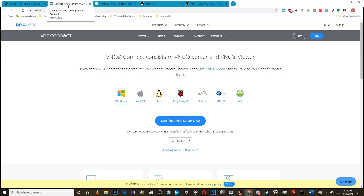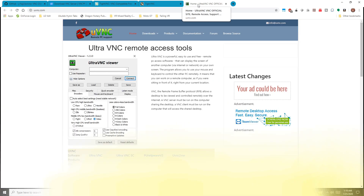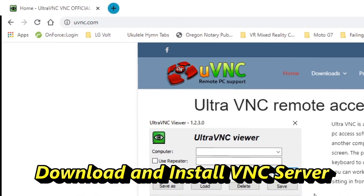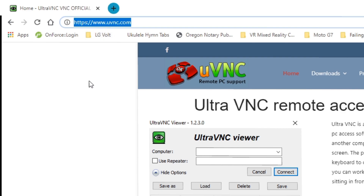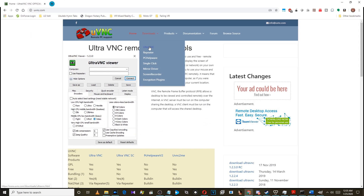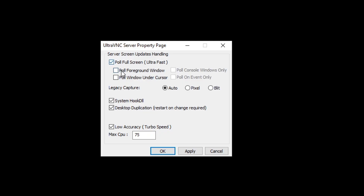You can use this with any VNC server, but the site has some recommendations, and I went with those and got very good results. I installed UltraVNC — which is also free — from the UltraVNC website, link in the video description. I installed the latest version on my Windows 10 PC with the following settings: pull full screen ultra fast enabled, legacy capture set to auto, system hook DLL, desktop duplication, and low accuracy turbo speed enabled with max CPU set to 75. This gave me much better results than the defaults.